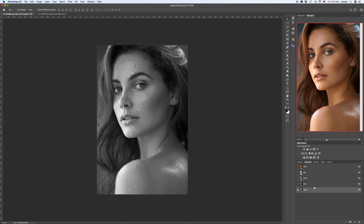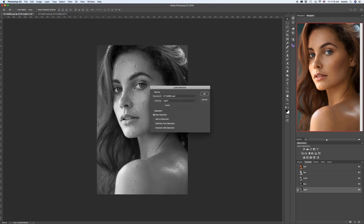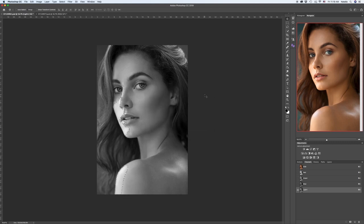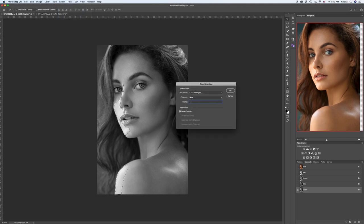Go down to the Light 1 channel. We now have to extract the highlights — even more highlighted areas — from this channel. For that we go to Select, then Load Selection. Choose Light 1 in Channels if it's not there by default. But this time check Intersect with Selection. Press OK. Now as you can see, the more highlighted area is being selected. We need to save this, so go again to Select, Save Selection, and we will call it Light 2. Press OK.